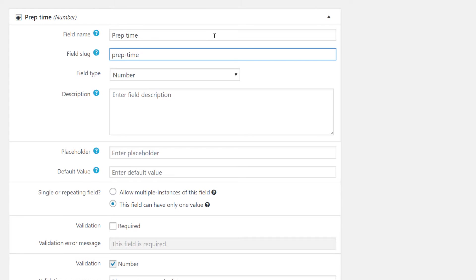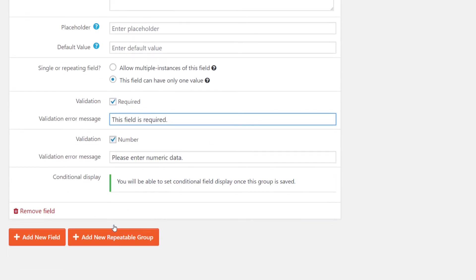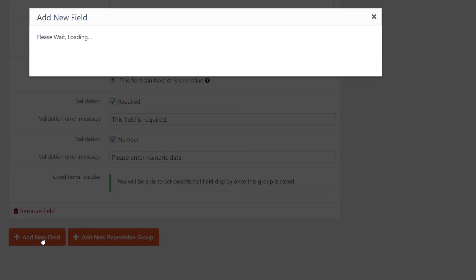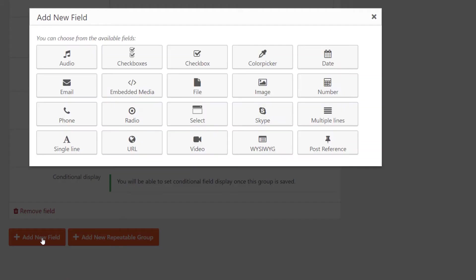Because this custom field will need to be filled out for every recipe, we will tick the required check box under validation. Now that we have all the information we need, we click add new field and we can move on to the next one.